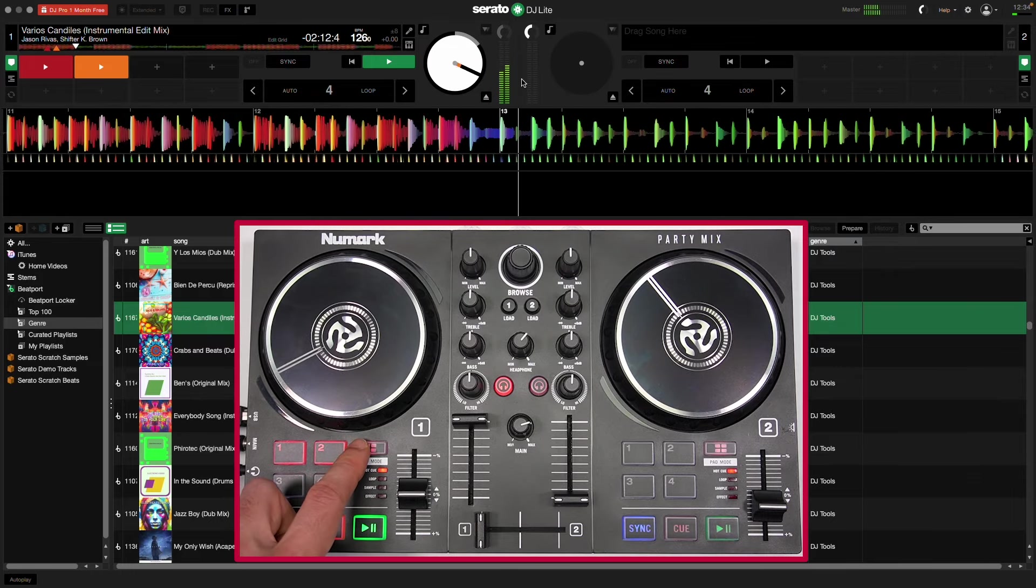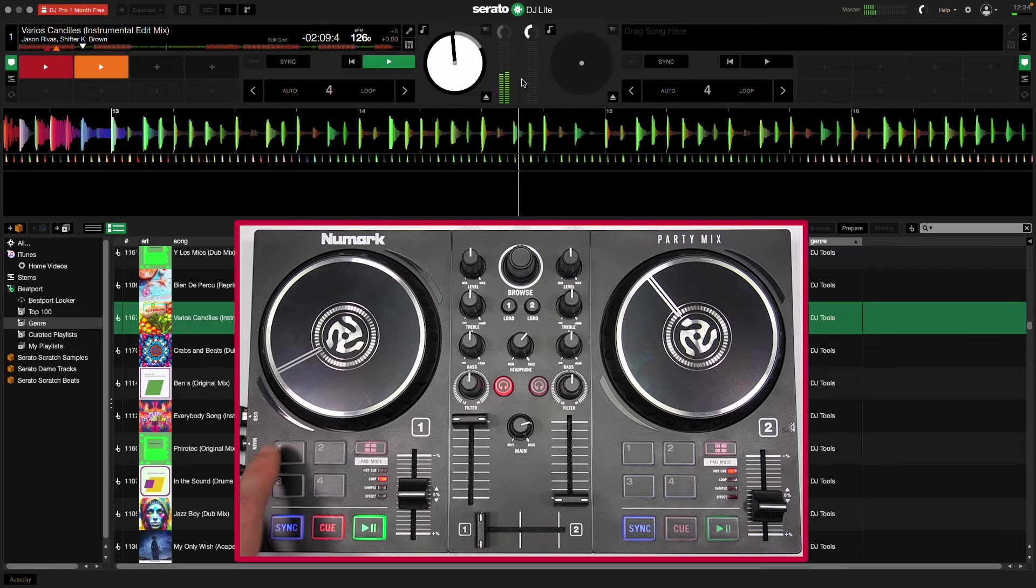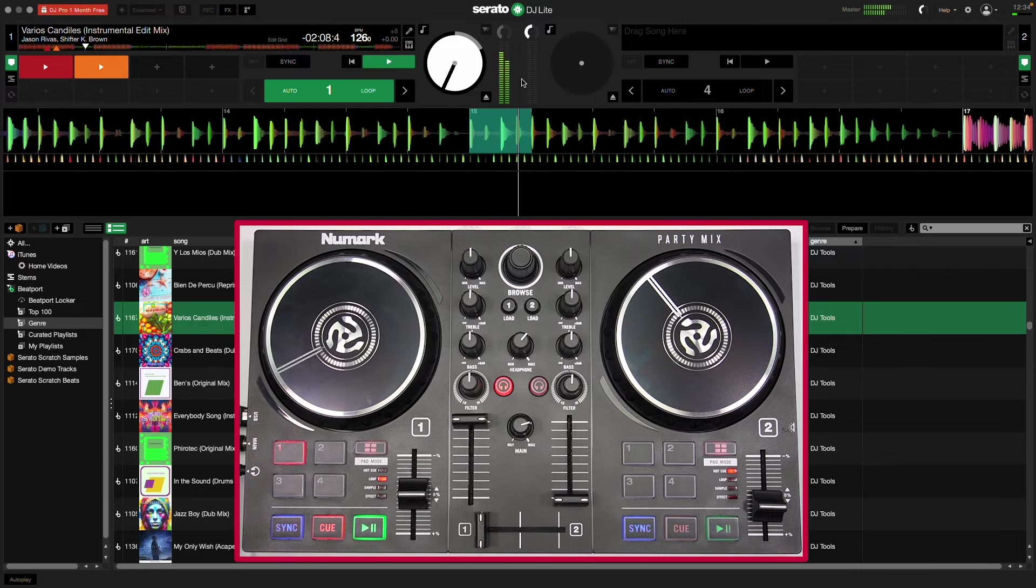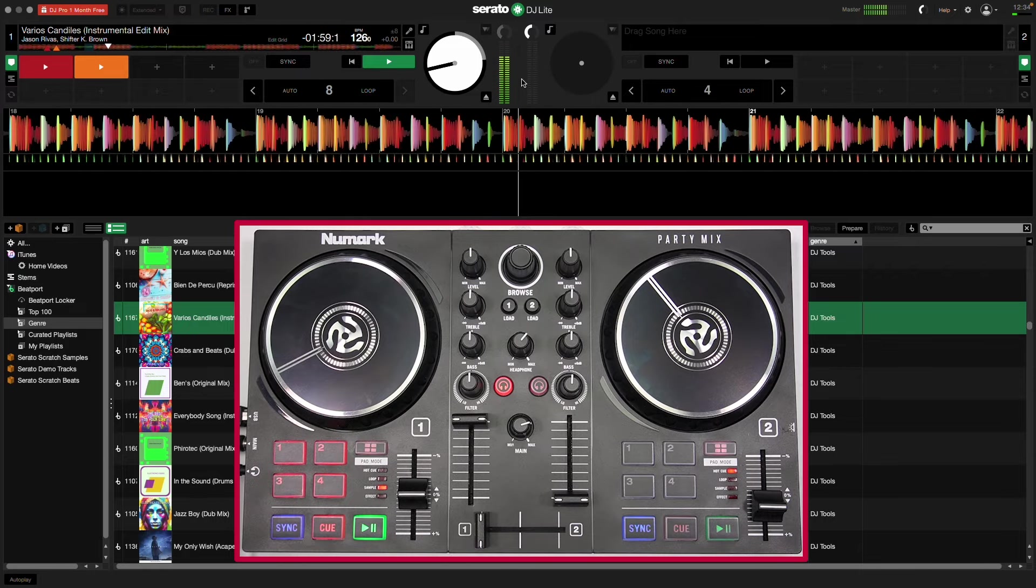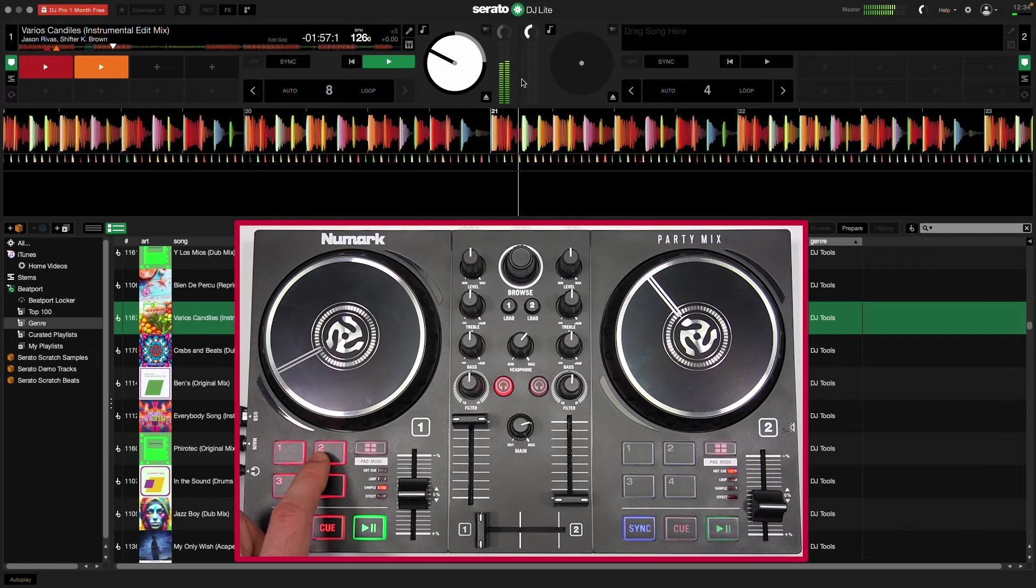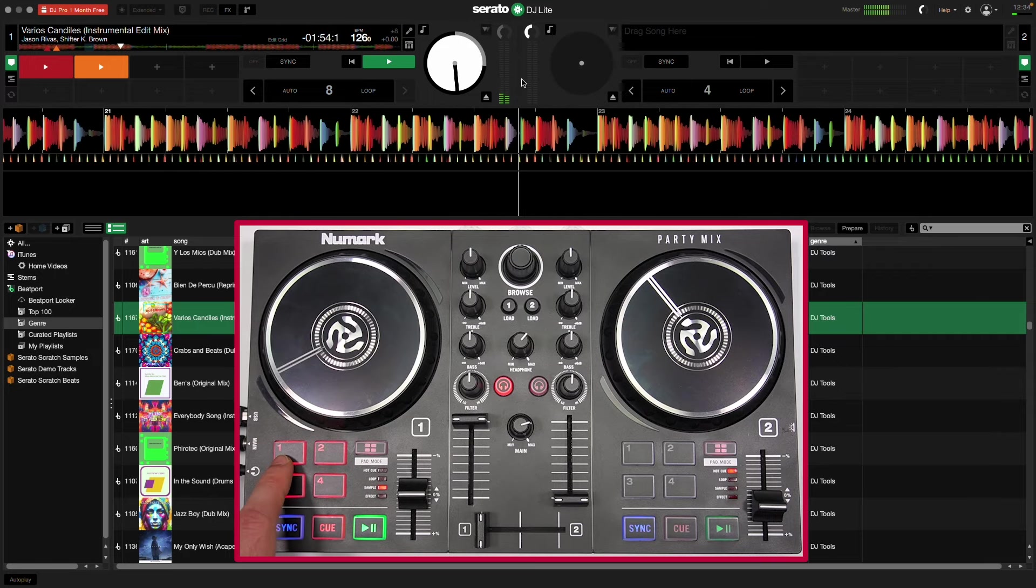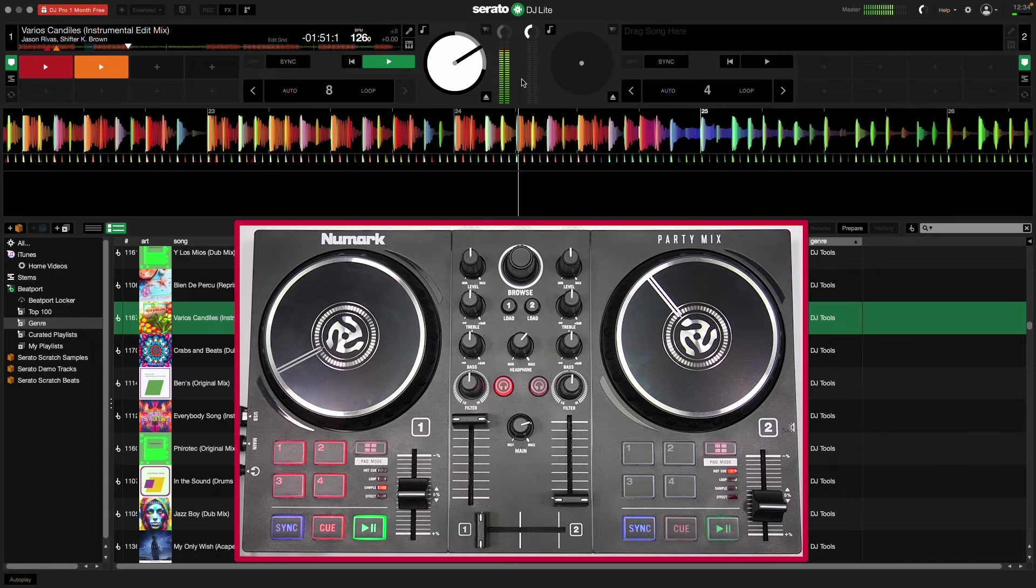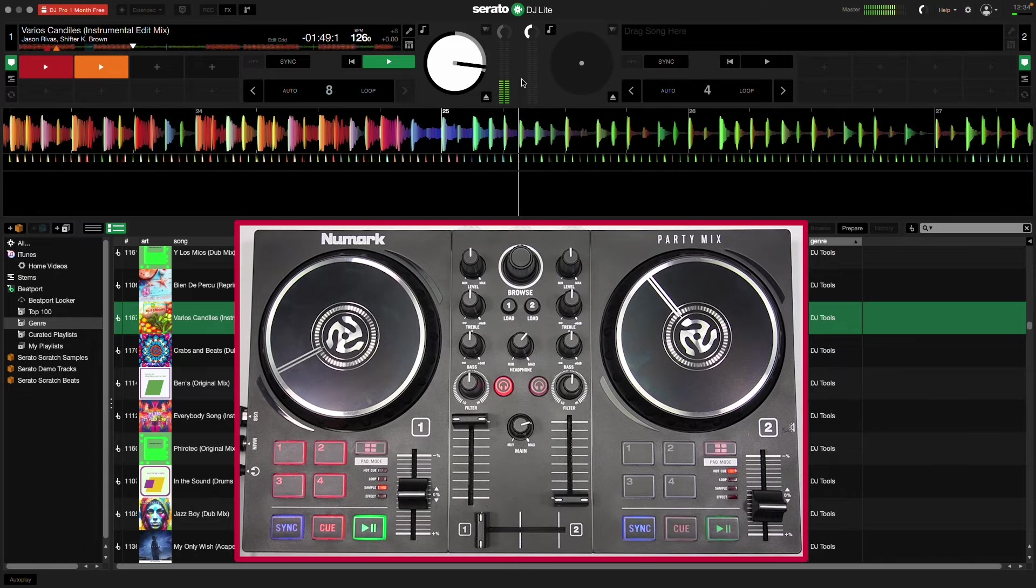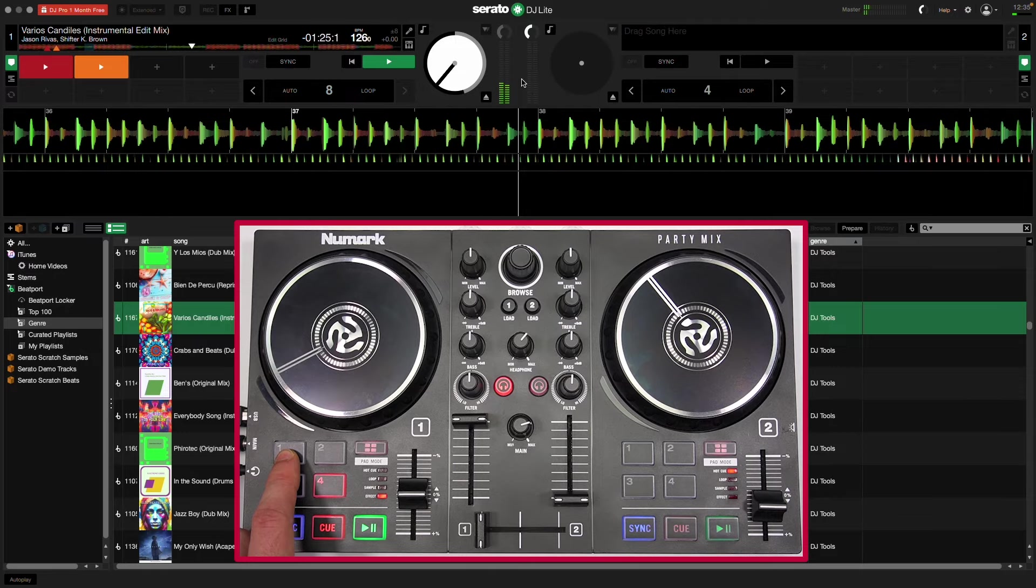Loop allows you to automatically loop parts of the track. Sampler lets you trigger samples in Serato DJ Lite. And Effect allows you to trigger effects.